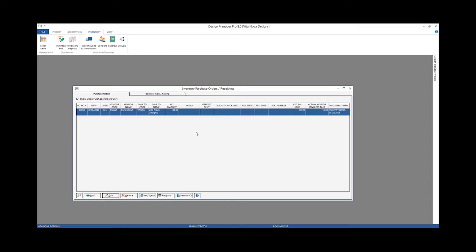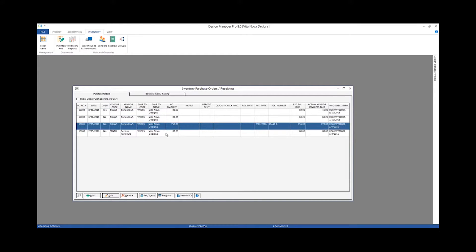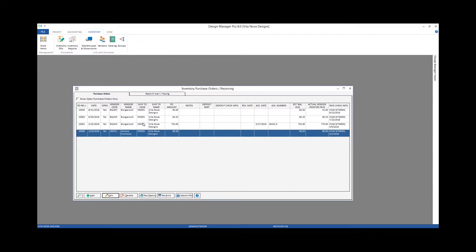When you've recorded a vendor invoice and have indicated that all pieces are received, Design Manager will automatically close them. We can see that our purchase order for Bungalow 5 was originally an $82 purchase and we've only recorded $41 — about half — so that indicates it should still be open. If I wanted to see purchase orders that have already been closed, I simply uncheck the 'show open purchase orders only' option.